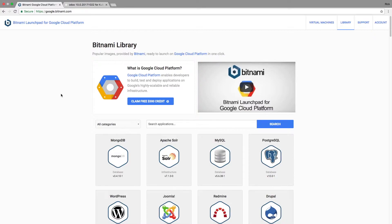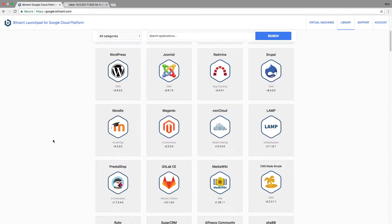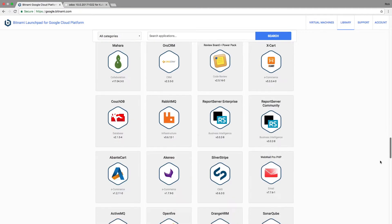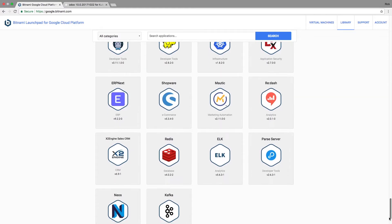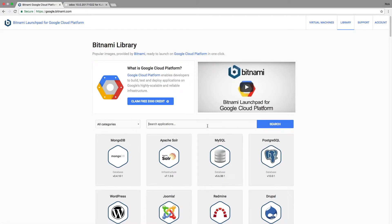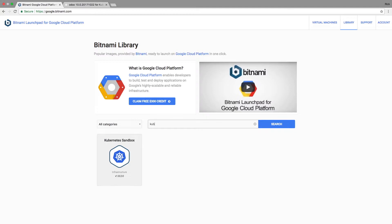So here I am at google.bitnami.com — this is Bitnami's launchpad for the Google Cloud. From here you can launch all kinds of applications into the Google Cloud with a single click, and you can see that there are a lot of applications available. I'm just going to do a search here to find Kubernetes. There it is, and I click the launch button.